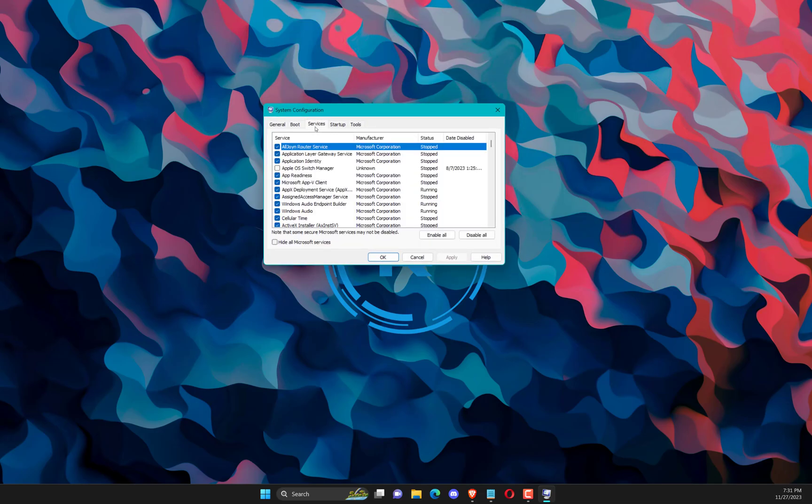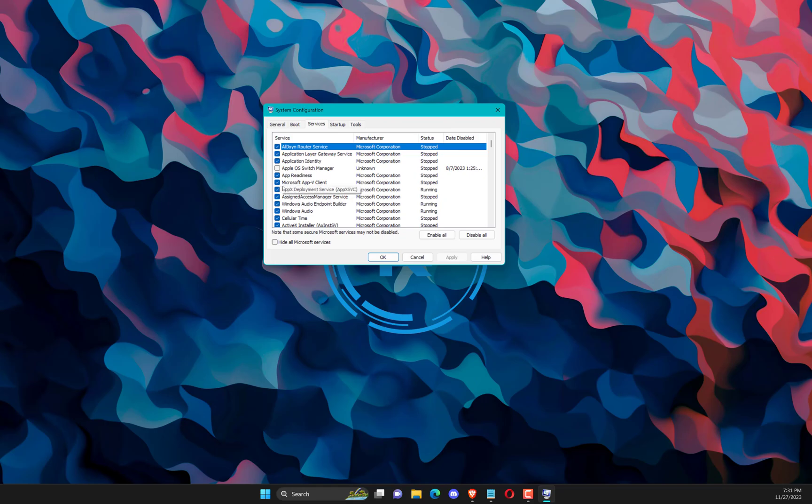Click on Services. Uncheck all unnecessary services. Click OK, then click on Restart.